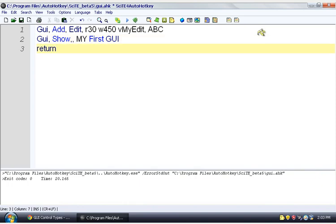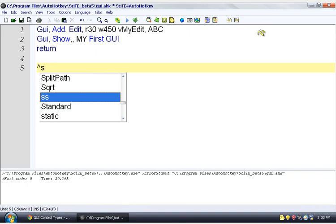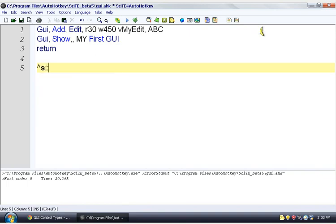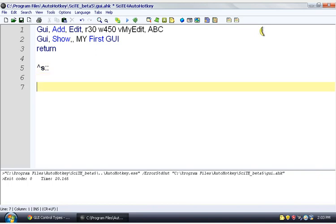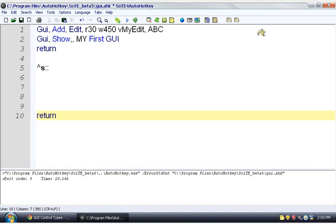So we need some way for it to know when it's done. So we're going to make a hotkey. And we're going to say control S. So now when we press control S, if you remember from the hotkey tutorial, everything here is going to be run until we get to a return. And then it's going to stop.